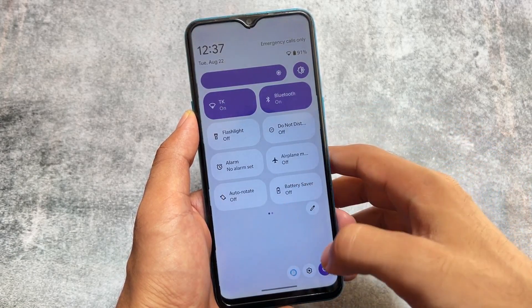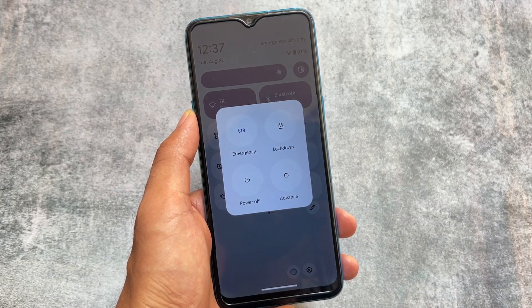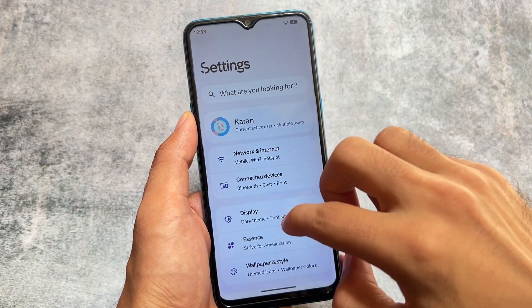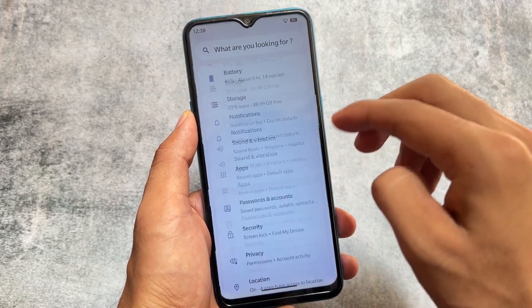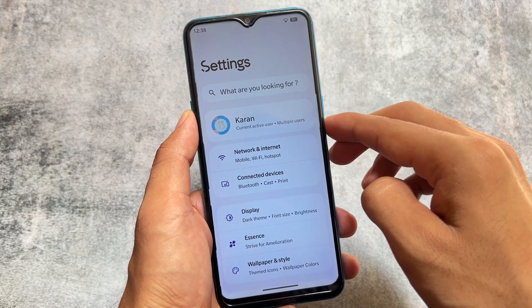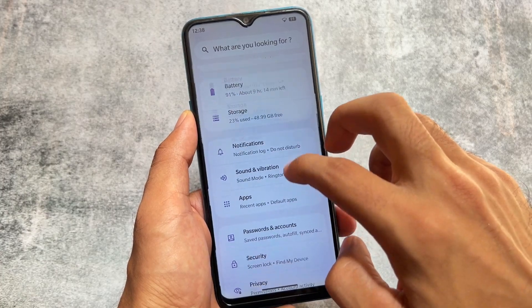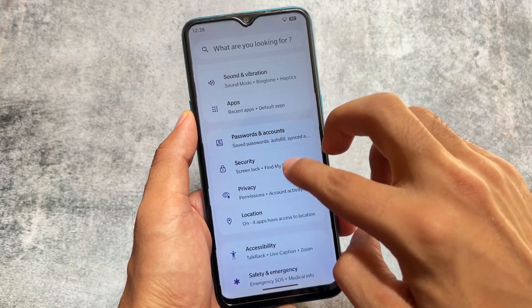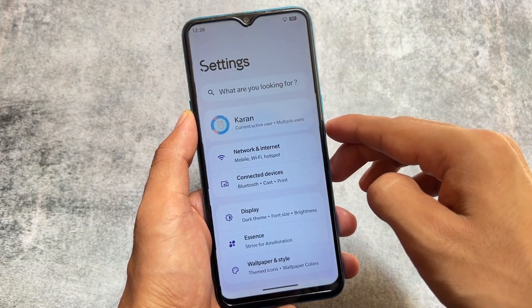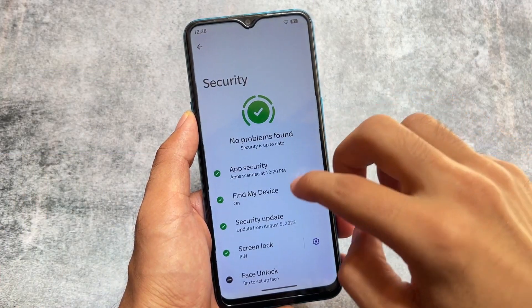In some custom ROMs the power menu stays in dark mode, but here it's in light mode. The Settings UI uses a card-style layout, which is one of the main highlights of Project Elixir — almost every version brings this UI. It looks quite good if you're a fan of card-style UI, though you can't change it.